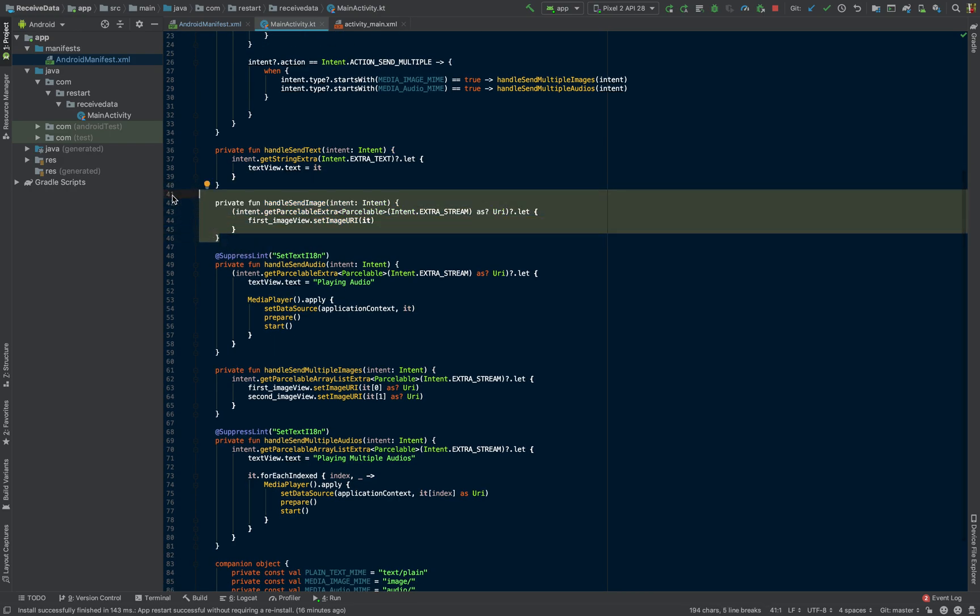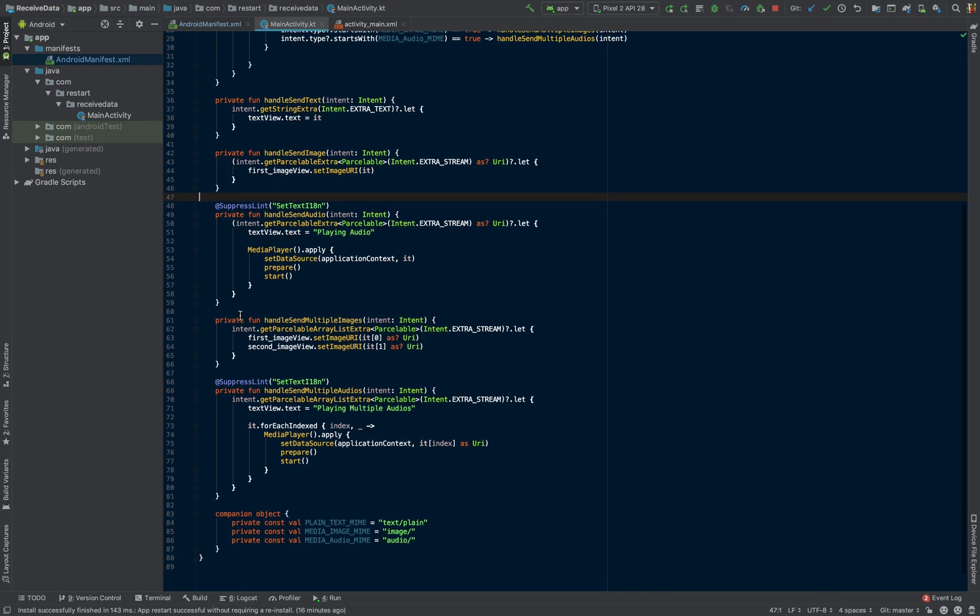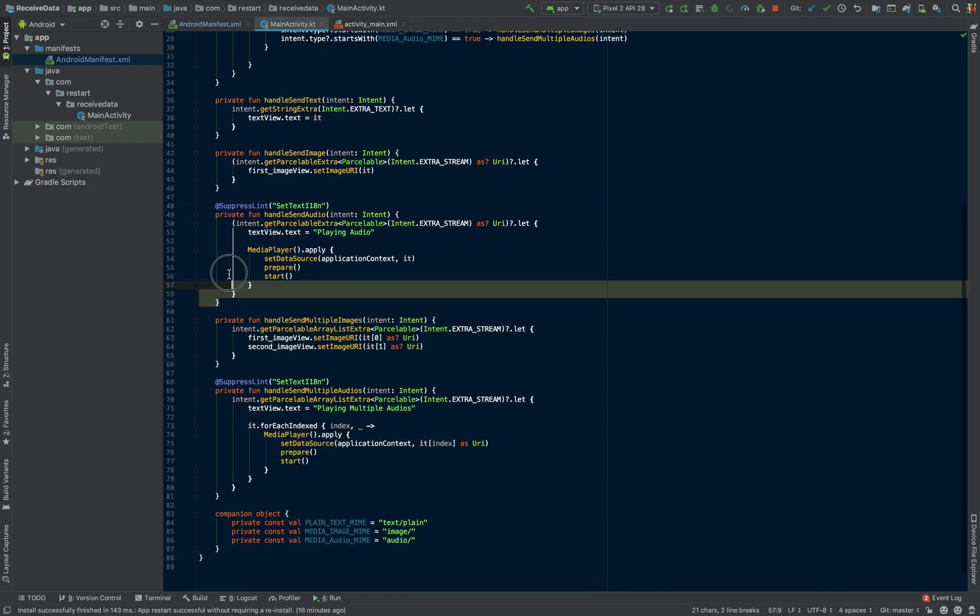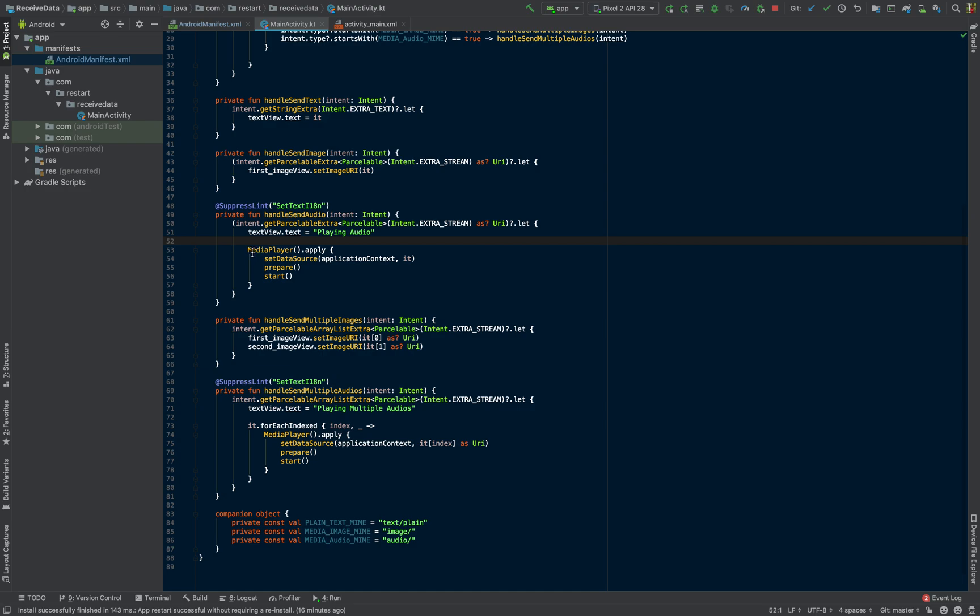And we just went through the images. And the audios is exactly the same. I'm just using a media player to play the audios as we looked at. So there's nothing special about it.